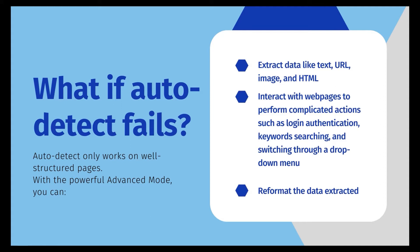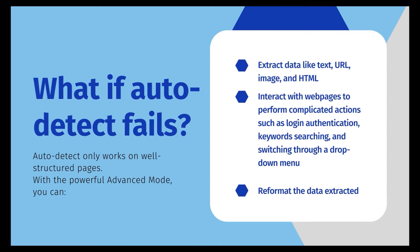But even if auto-detect fails, we can still use the powerful advanced mode to manually create the workflow from scratch by using simple clicks and points. Octopus advanced mode can truly uncover the world of possibilities for you to scrape information from nearly any web pages.